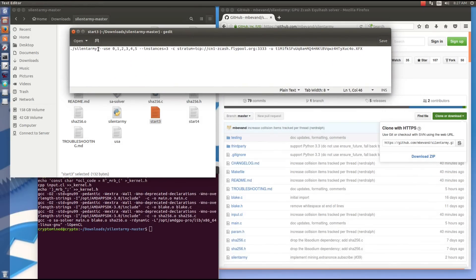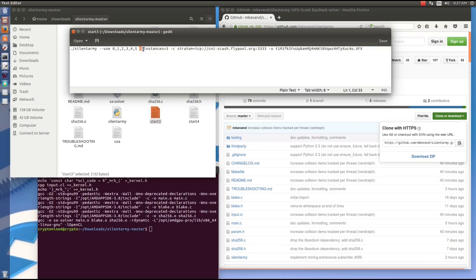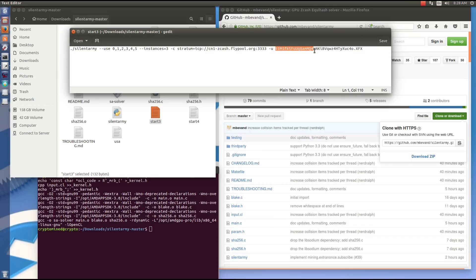So I'm going to run three instances. My start three command here, I'll show you, I have a dot backslash at the beginning followed by silent army, use the GPU numbers. This rig has six 480s on it. I'm going to try three instances on this rig, and then my pool and my wallet and rig name.